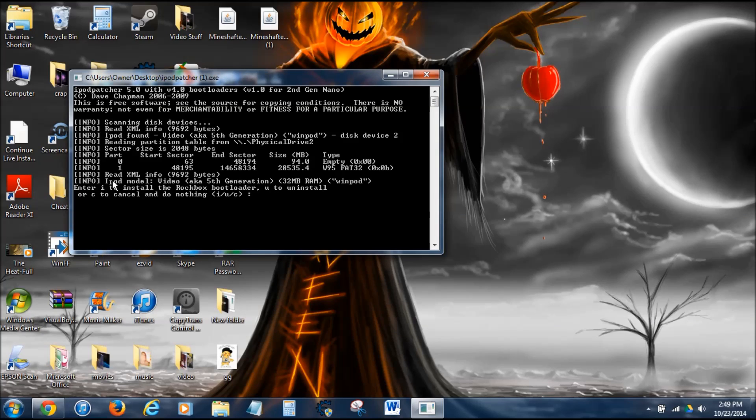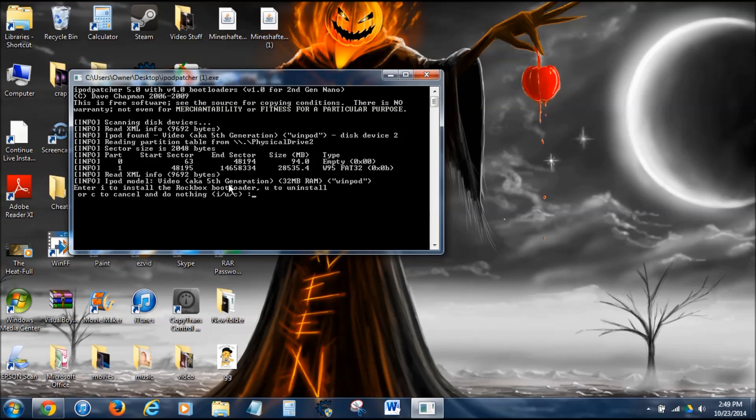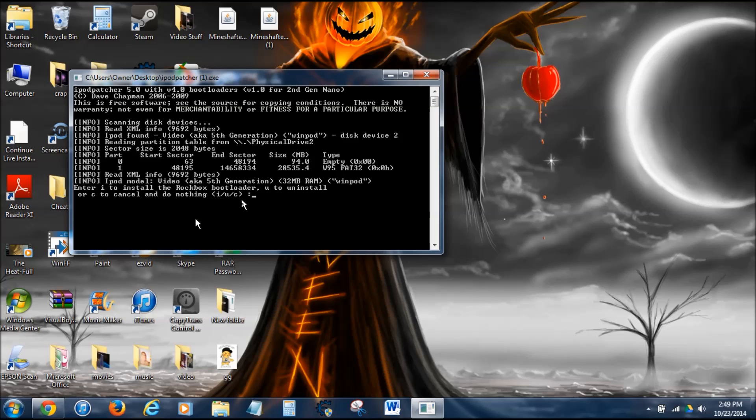I'm going to show you how to install and uninstall. You'll see enter I to install, or U to uninstall, or C to do nothing. If you want to uninstall this, you just plug in your iPod, hit U to uninstall, then delete the .rockbox folder in your iPod. Then you restart your iPod by holding the menu and the circle button for like 10 seconds. To install it, you press I, lowercase I, then enter.